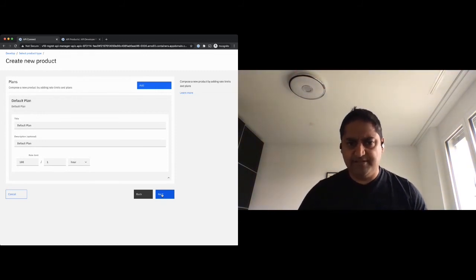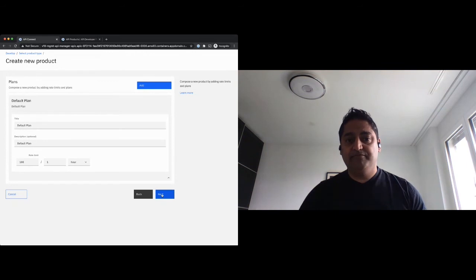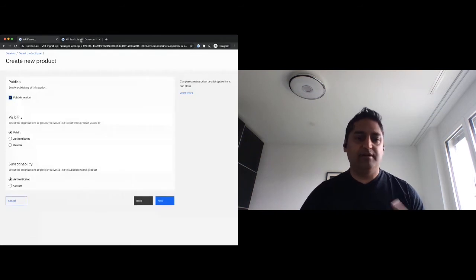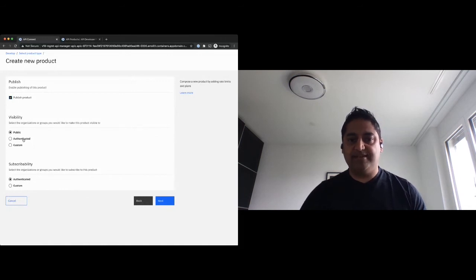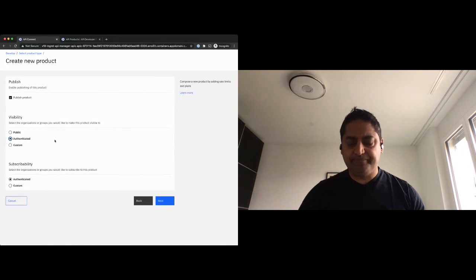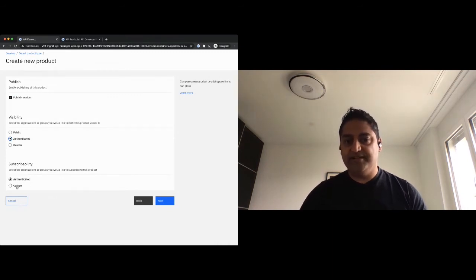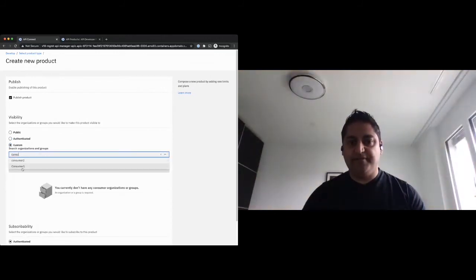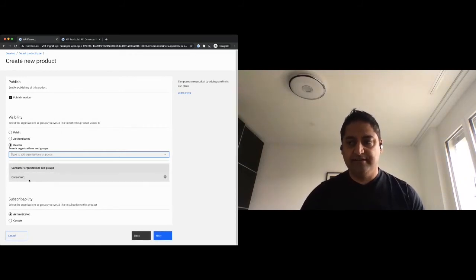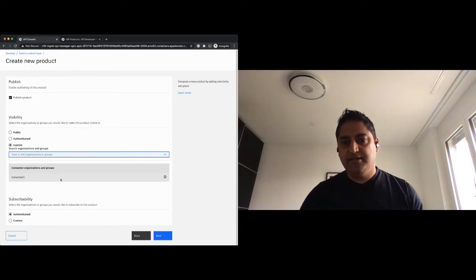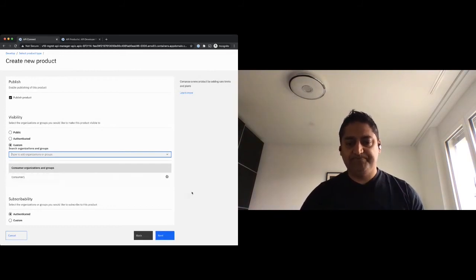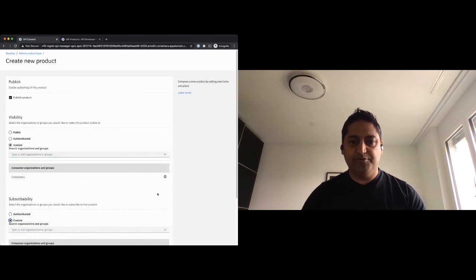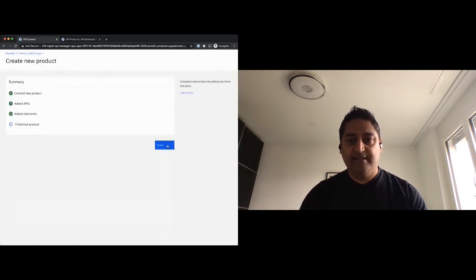I'll just leave this default plan as it is for now. Yes, I want to publish the product and here comes something which is also very powerful: setting the visibility. So who can see it? If I set it to public, if I go to the portal, I'm not logged in, I can see what API products are published. I can say I only want to show this to authenticated people. That means I have to be logged in to see it. Similarly, who can subscribe to an API? I can set that to authenticated or then to custom and custom means I can really define single consumer organizations or groups of consumer organizations that I can previously group together.